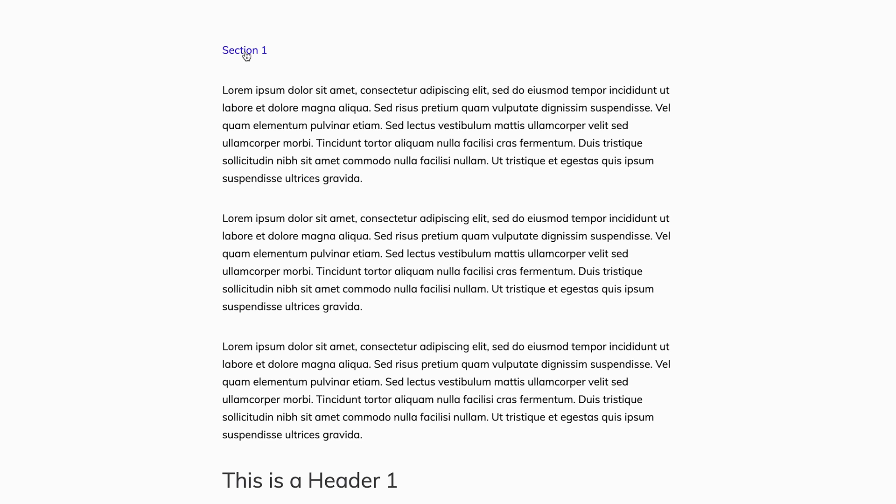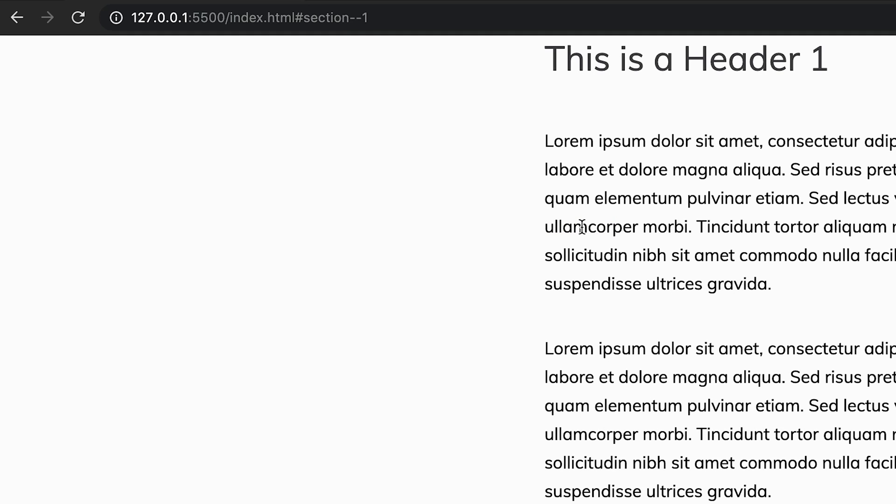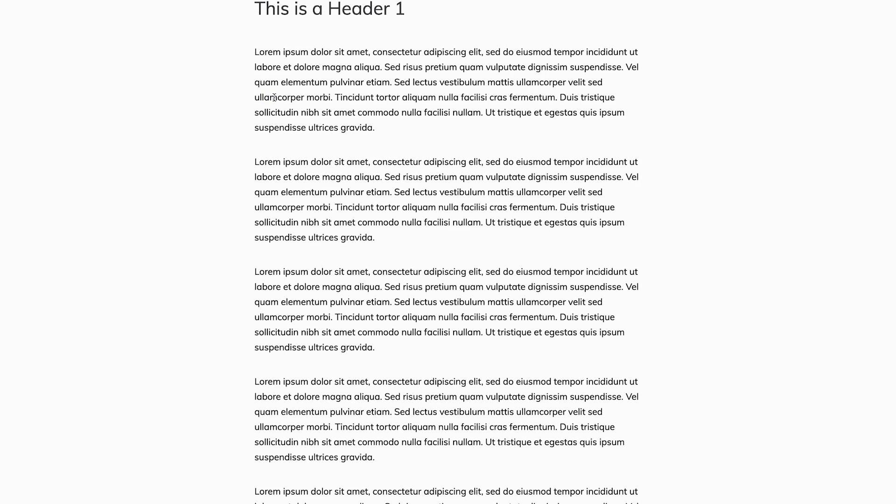Now when a user clicks on the link, the URL in the browser will be updated with the ID at the end. The default behavior will be for the browser to jump to the part of the page where the element with the matching ID is located. This is fine if you're creating something like a table of contents, but sometimes this isn't the experience you want.